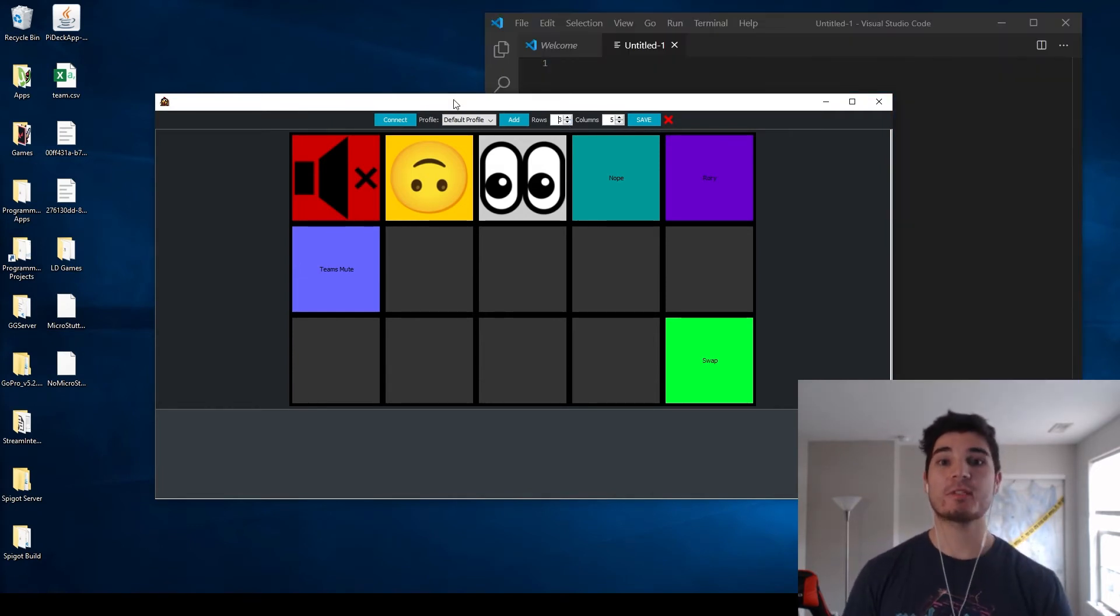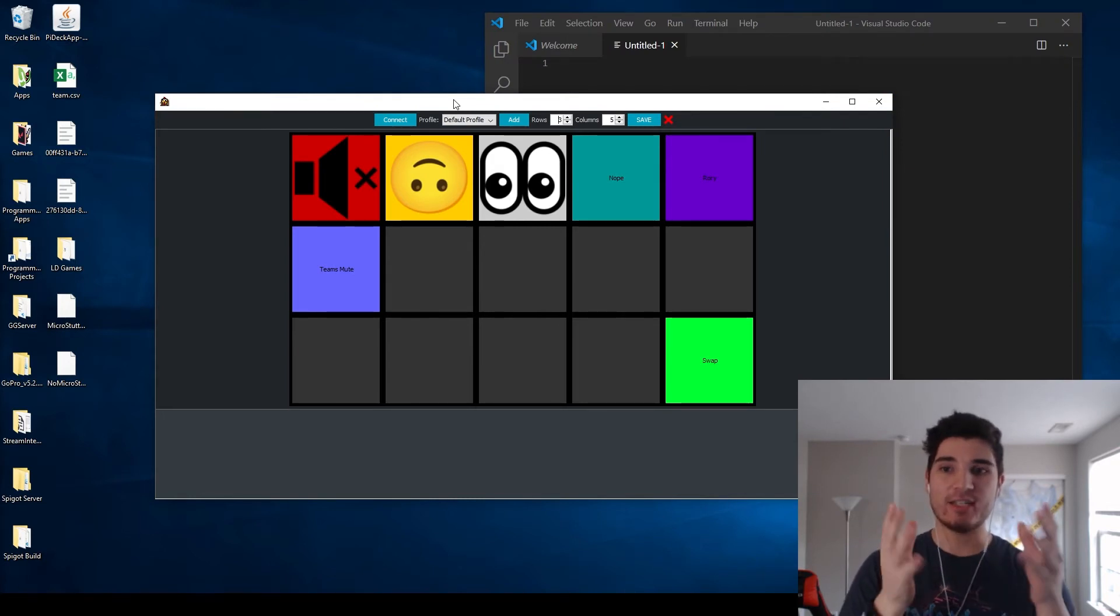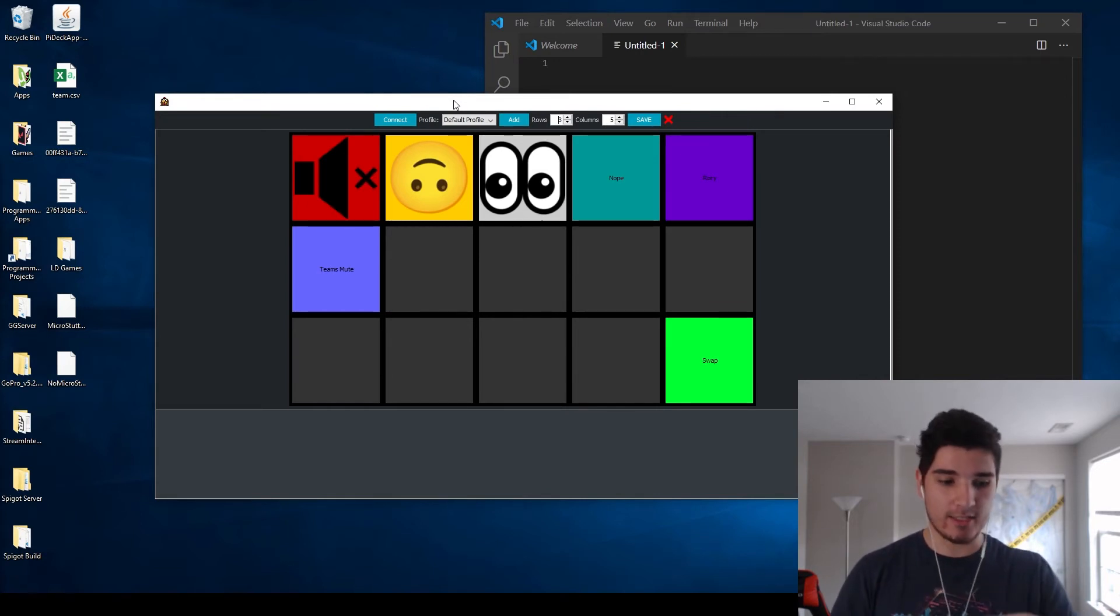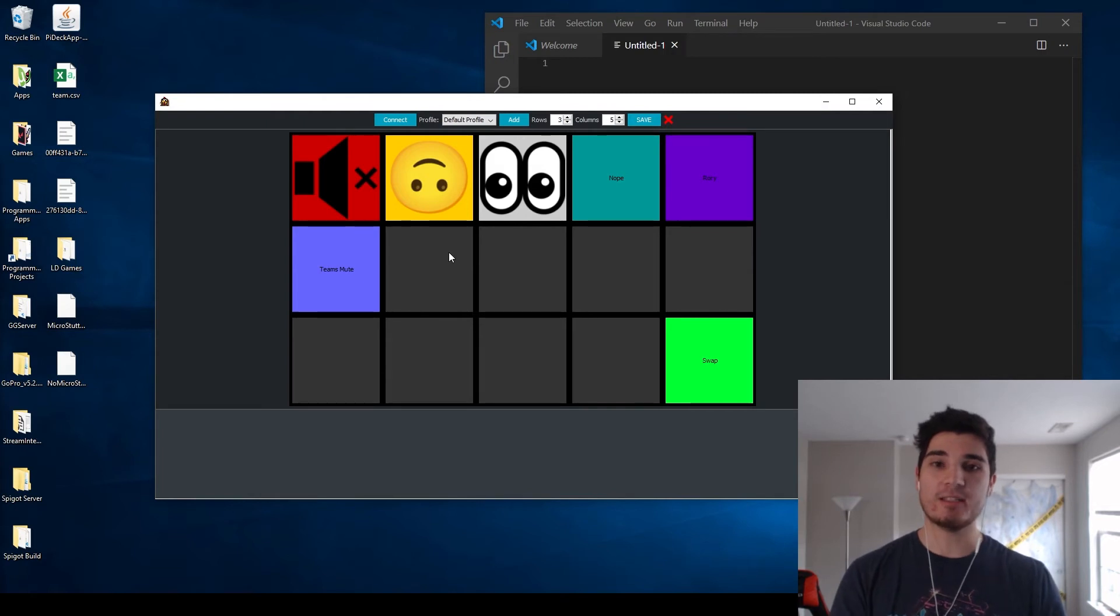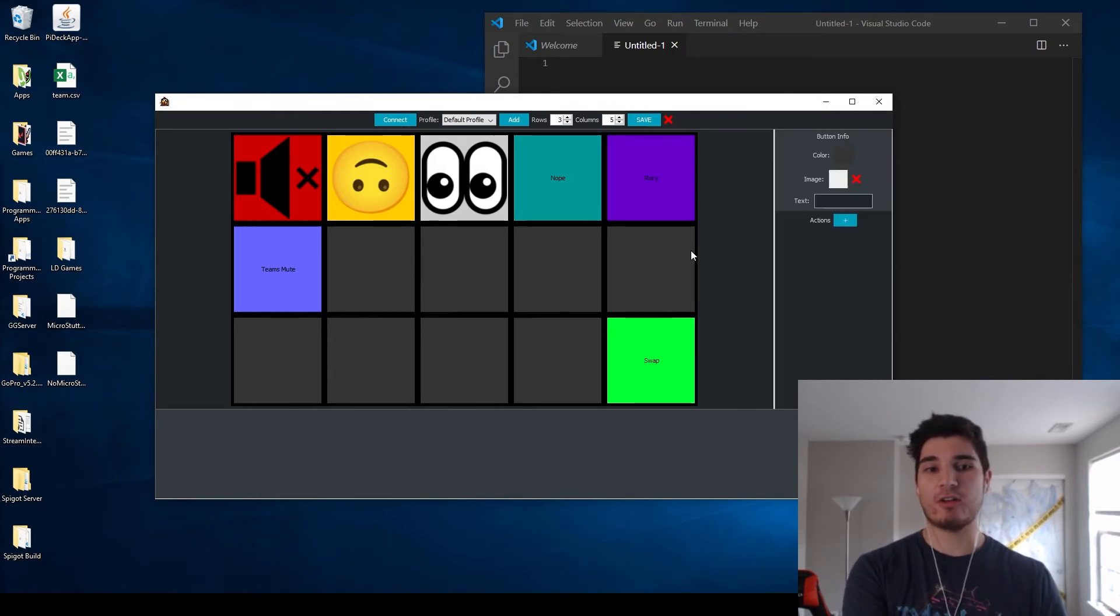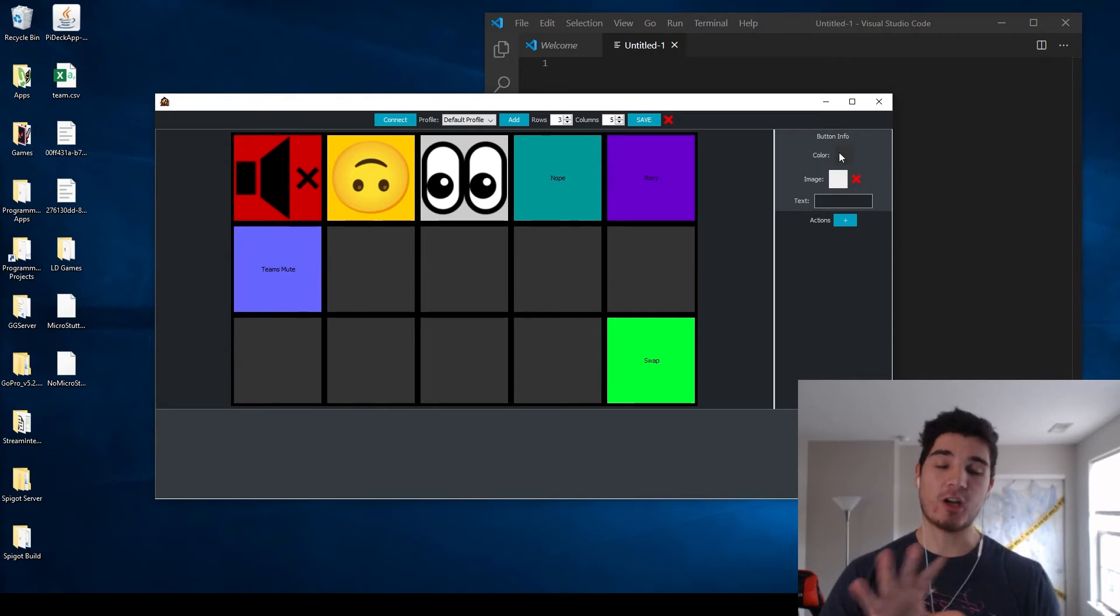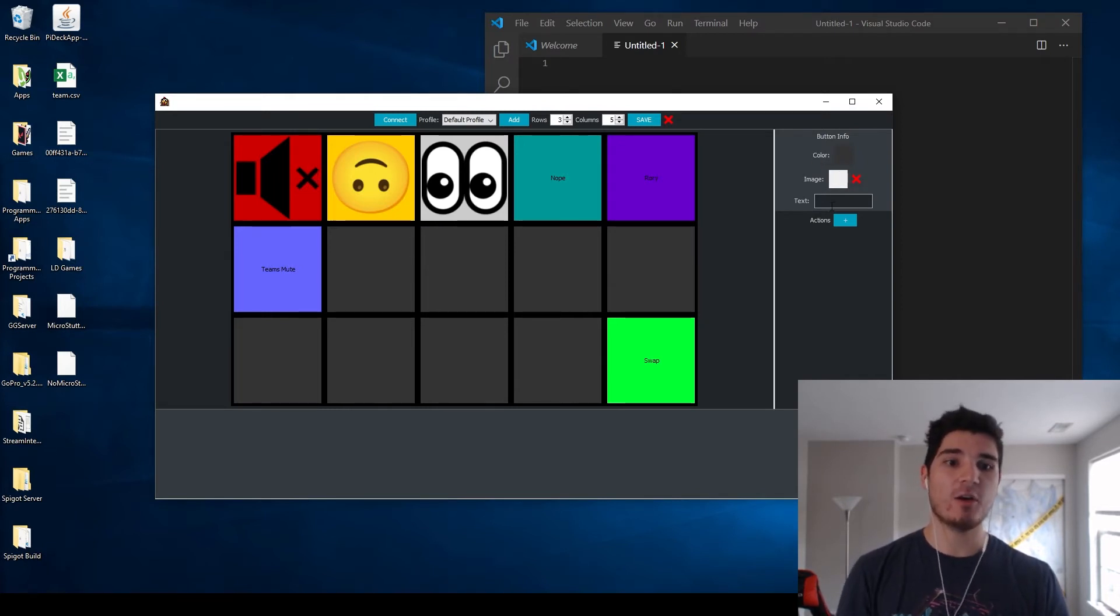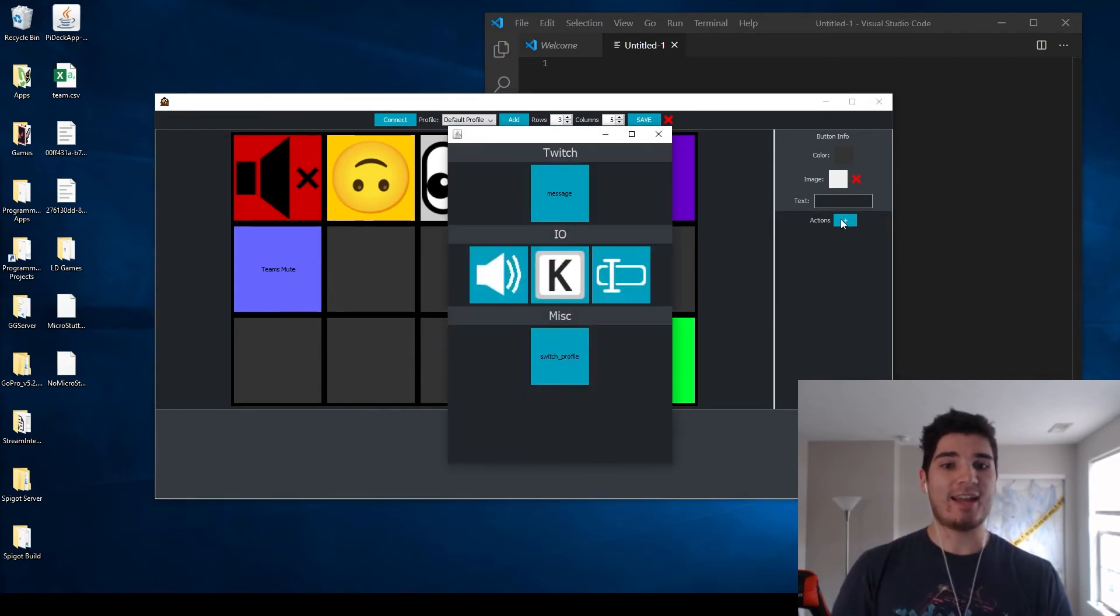In terms of current features for the Pi Deck I'm making here, as you can see here, we have a desktop application where you can change the number of rows and columns in the button array that you see on the Pi Deck. You can also go through and change the buttons to do different actions. So if say I click on this one, we can see the button in film, we can change the color of that button, we can actually add an image, which these three are an image. We can also set the text, which these also have.